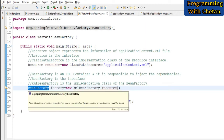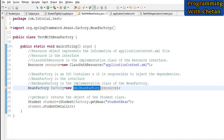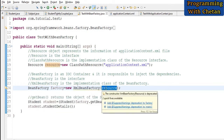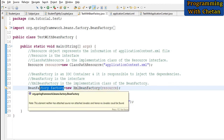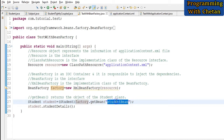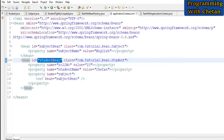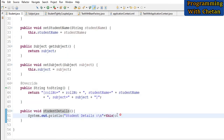In the next statement we are creating an object of our IoC container. BeanFactory is an IoC container interface, and XmlBeanFactory is the implementation class for BeanFactory; inside it we are passing an object of Resource. This IoC container is responsible to inject the dependencies in our Spring application. In the next statement we are using the getBean method of our BeanFactory, passing the id of our student bean as defined in the configuration file, and calling the studentDetails method of our Student class which prints the value of our student object.